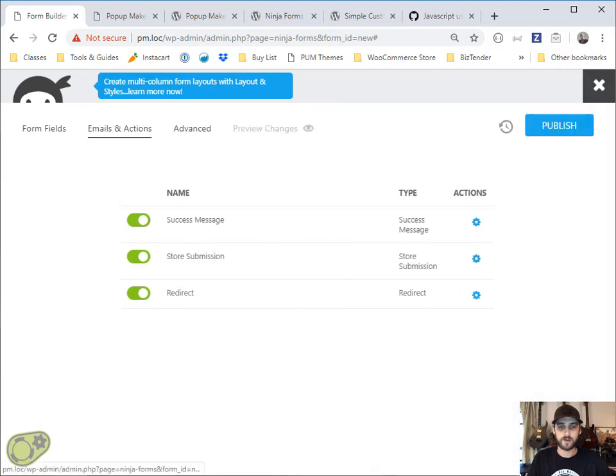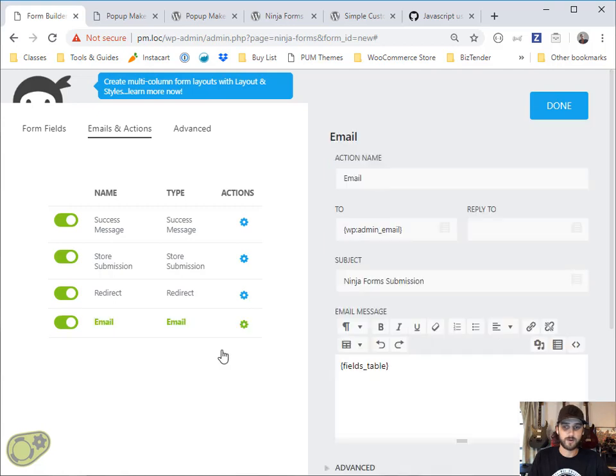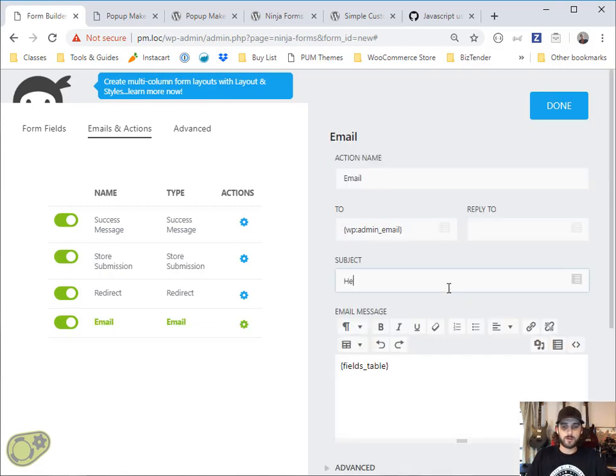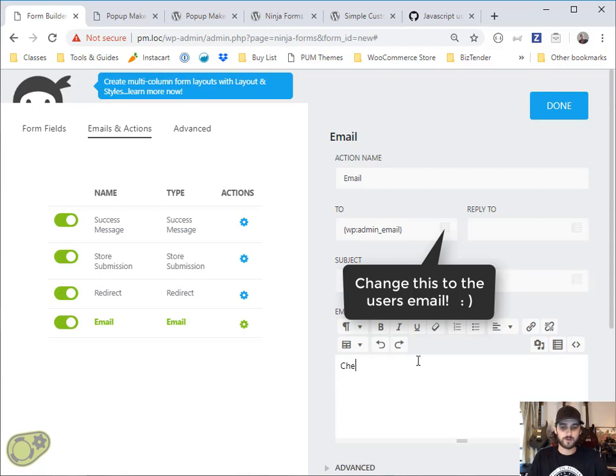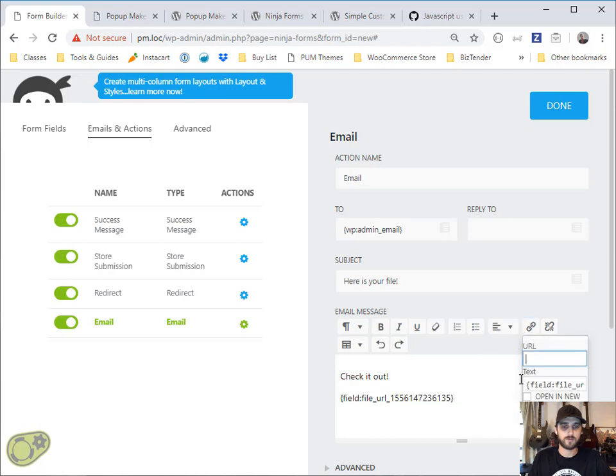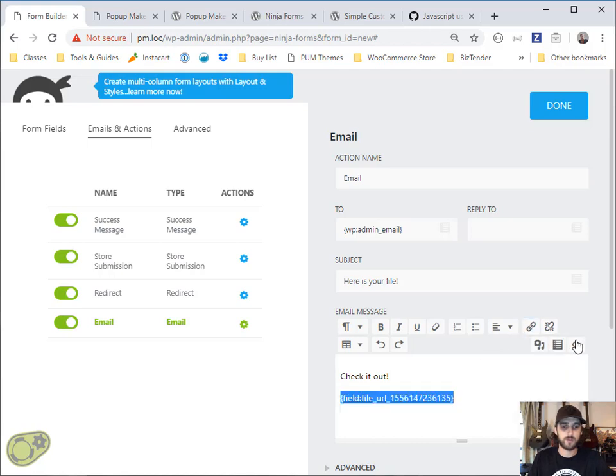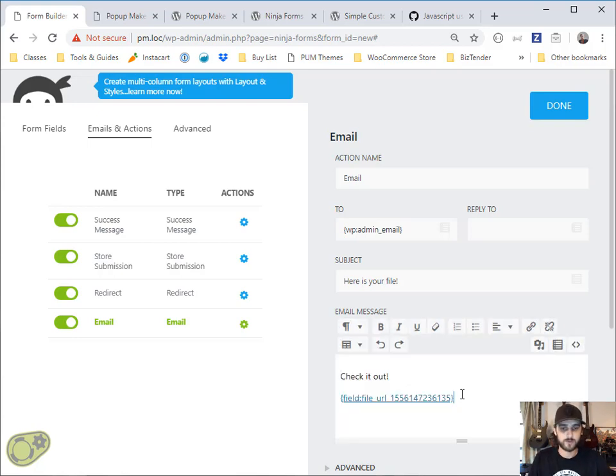The last thing we're going to want to do is just to give a demonstration of how you could send this over an email rather than giving it to them immediately. Here is your file and down here we're going to do check it out and we're going to make that a link. Let's see if this will work and open a new window. That does work. Awesome. Keep that simple.